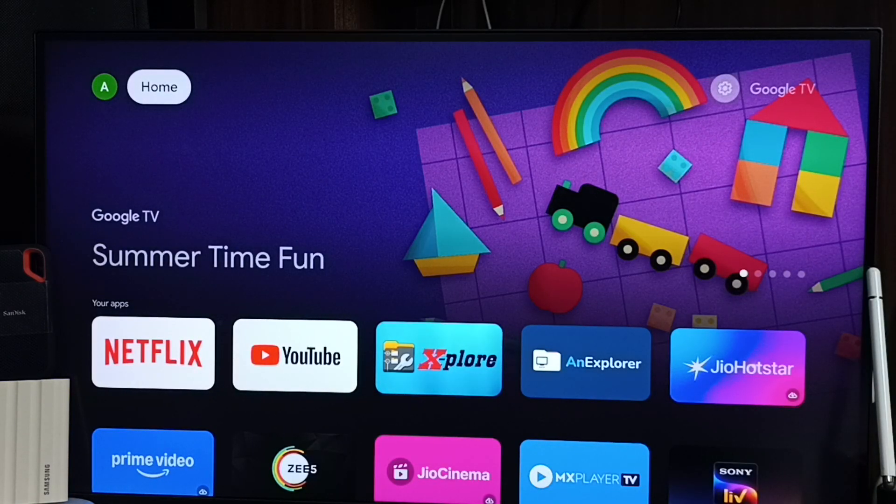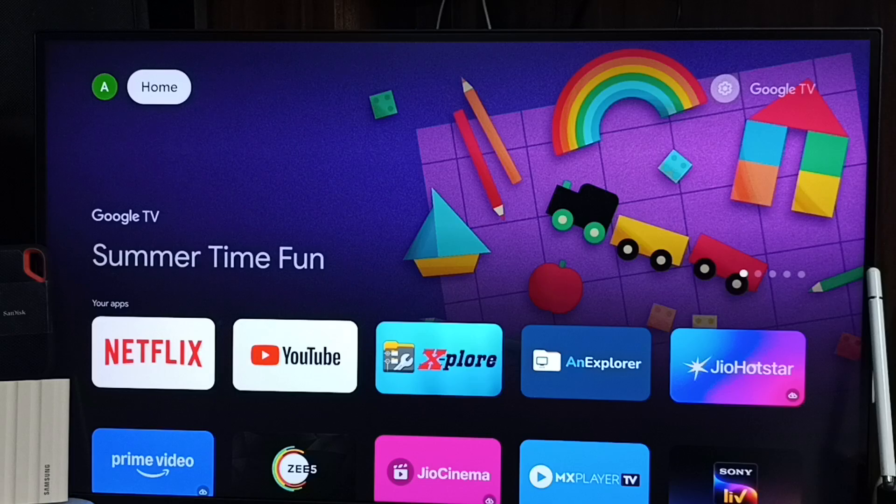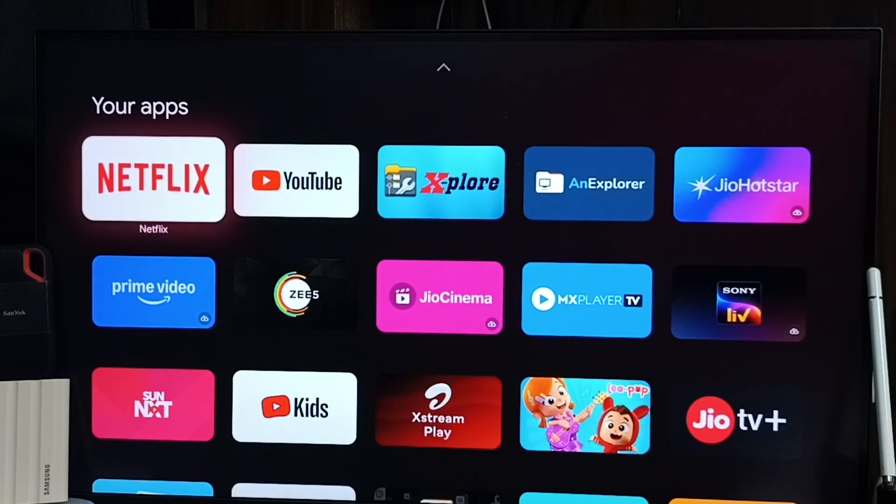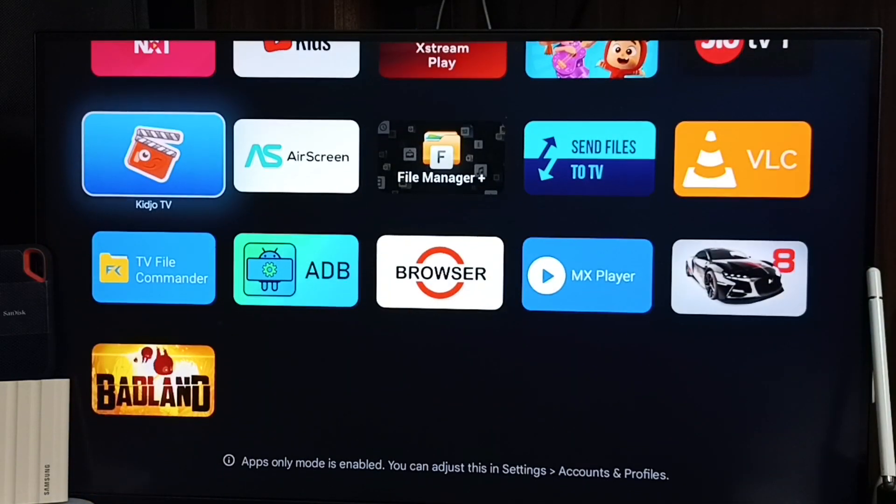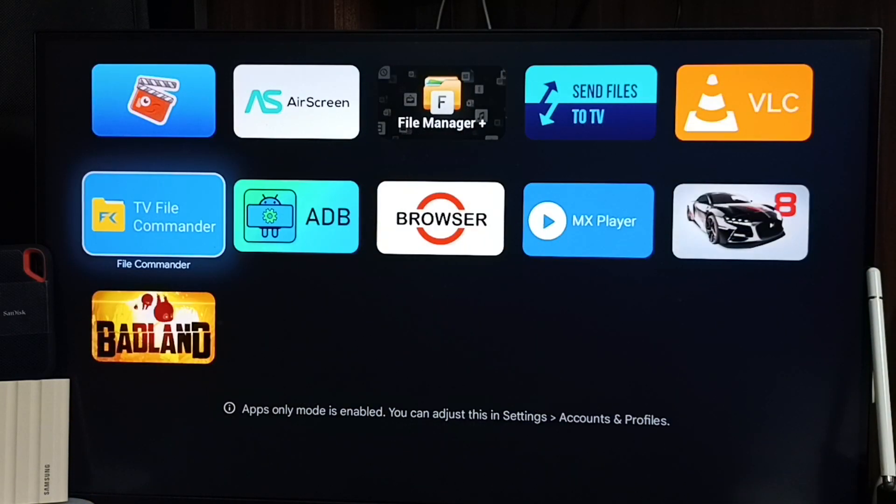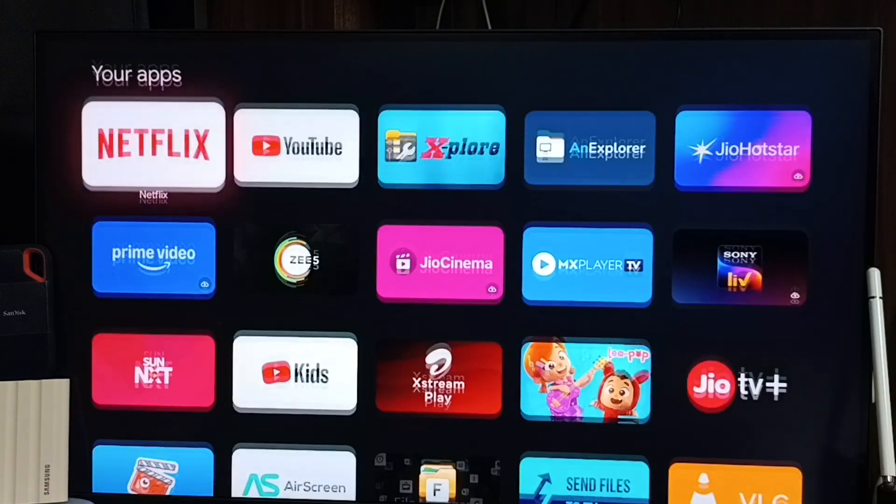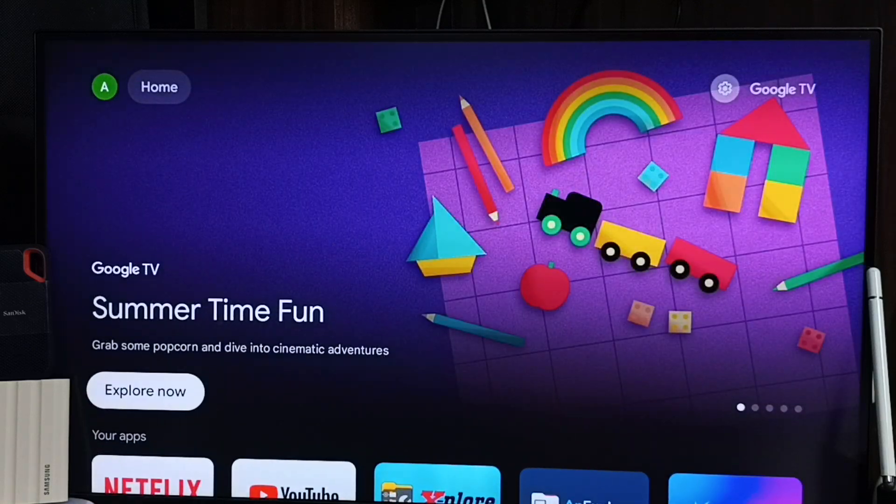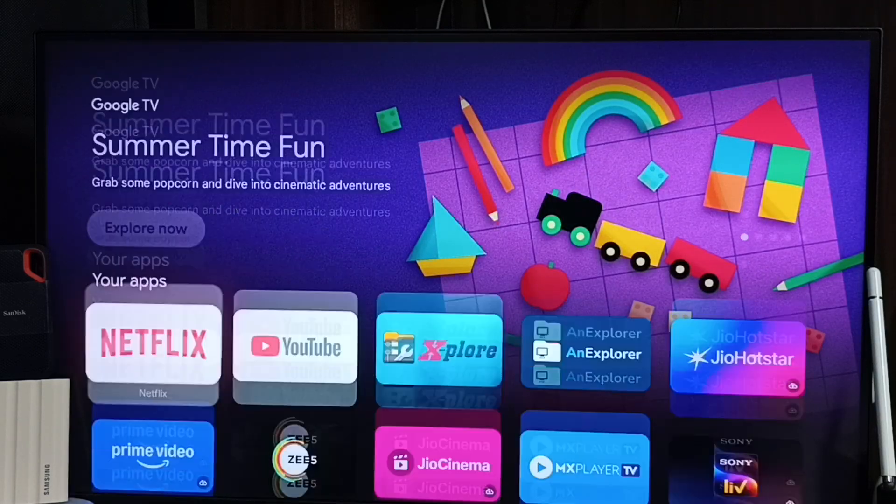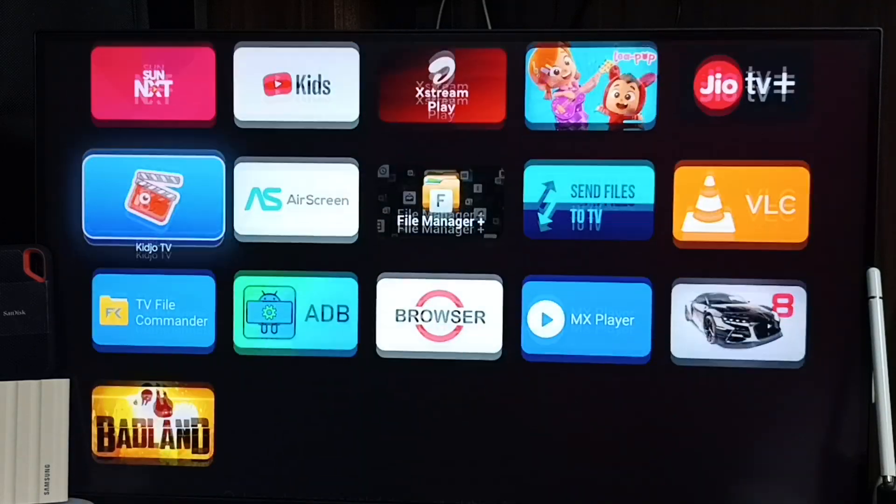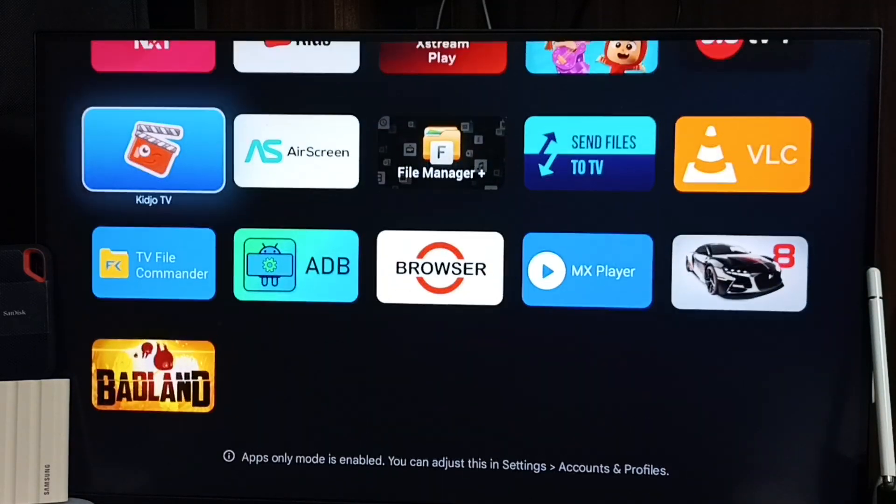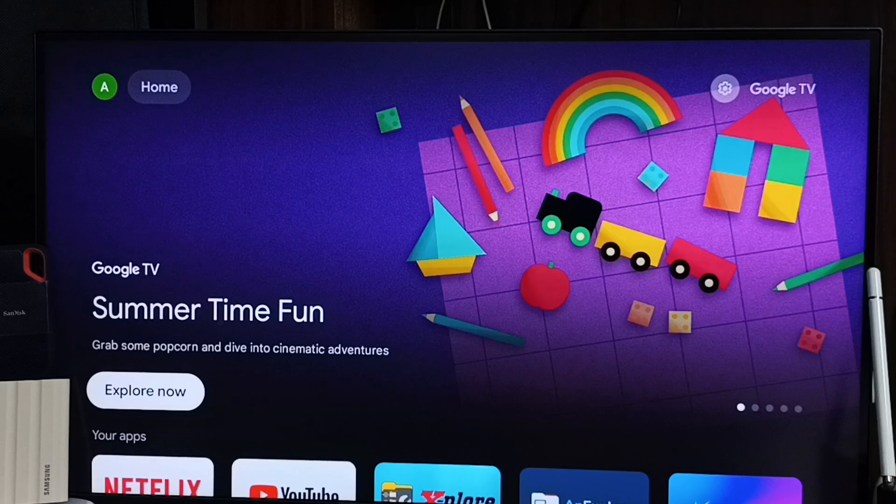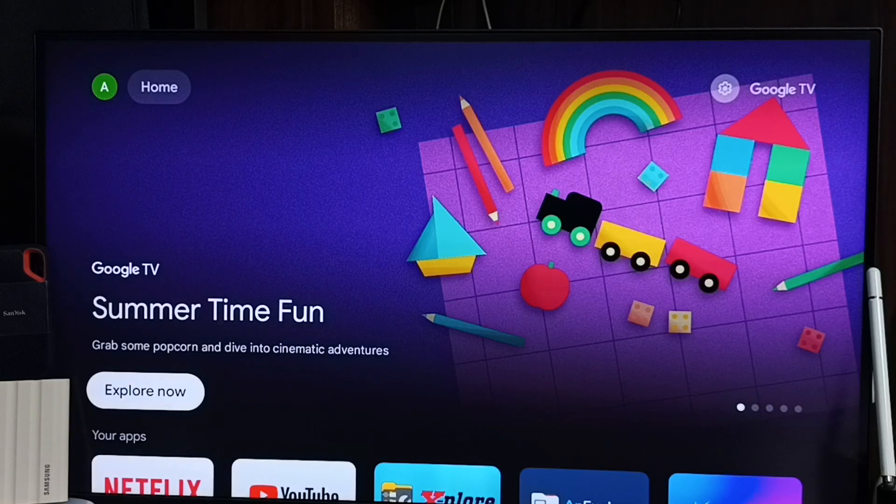See now in home screen we can see only the icons of apps installed in this device. It's not showing recommendations of movies and shows. So this way we can enable apps-only mode and remove recommendations of movies and shows from the home screen.